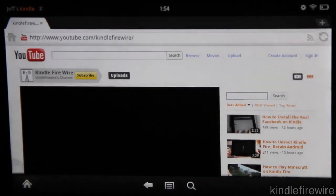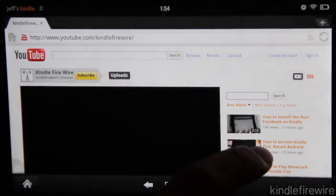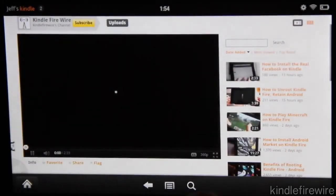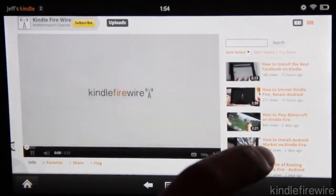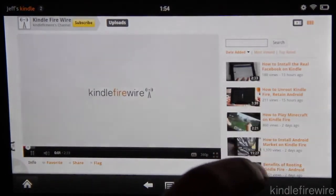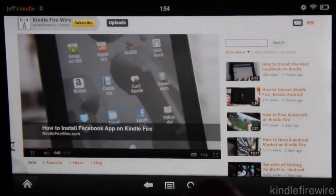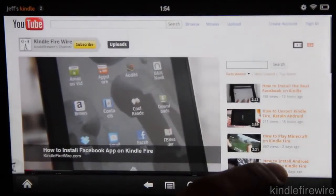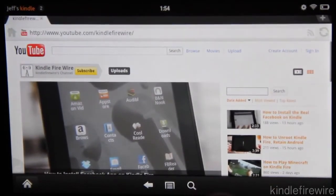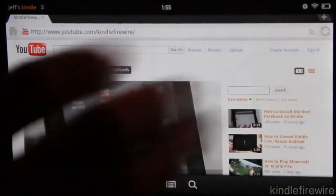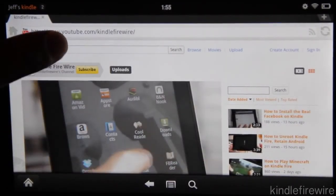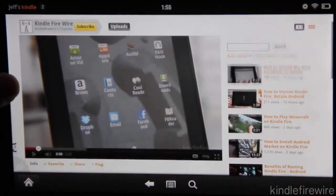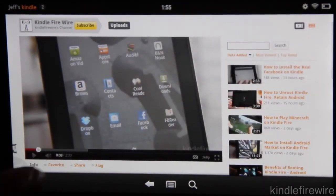But that is how you enable the Ice Cream Sandwich launcher on your Kindle Fire. It changes the whole scheme of things, changes the whole look right up. It makes it look a lot better. So let me know what you guys think about this one in the comment section. I'm excited to hear what you have to say.